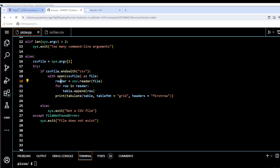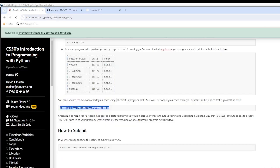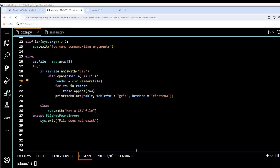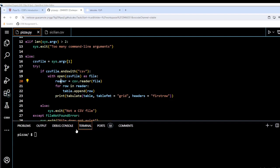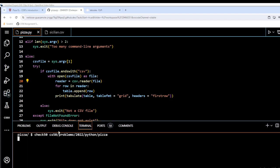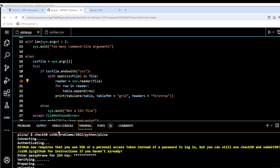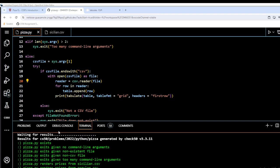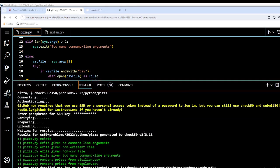The last thing as always is to run check50. We copy the command, run it, and we get all greens — everything is working properly. Thank you for joining me in this video and hopefully I'll see you in another one soon.